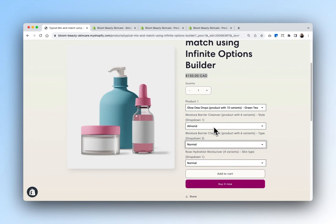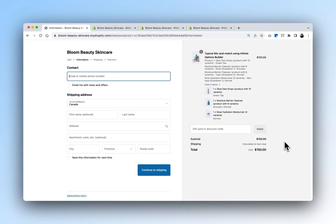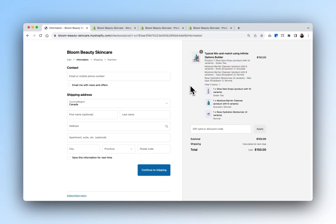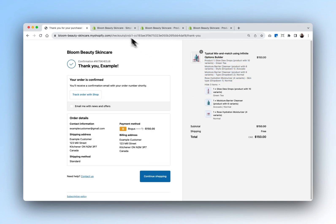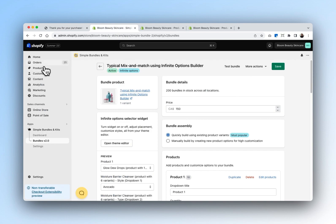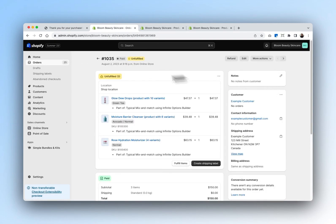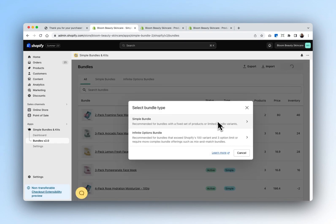We'll add this product to cart and check out. Here you can see all the options that the customer has selected, as well as a breakdown of all the products that belong to that bundle. Now that our order has been created, we'll go back into our Bundles tab and select Orders. Here we can see the order that was just created containing all the contents of the bundle that the customer had selected. And those are the two ways of building a mix and match bundle — using the Simple Bundles method or the Infinite Options bundle method. If you need help selecting which one works best for your scenario, feel free to contact our support team.